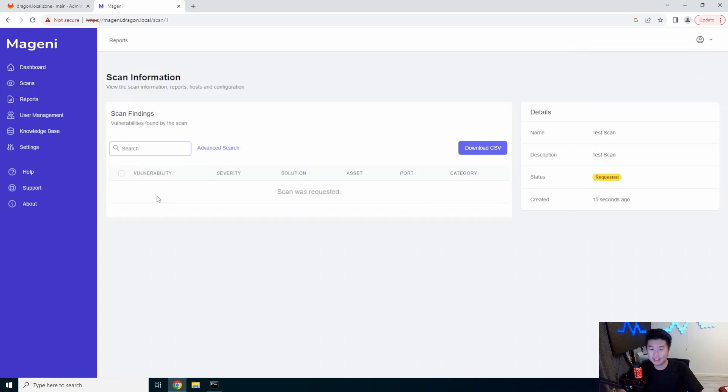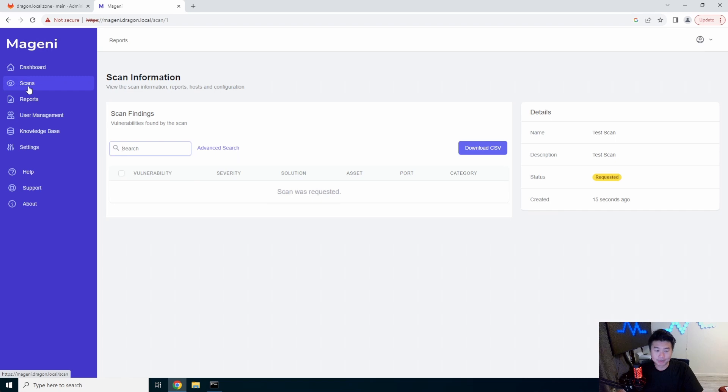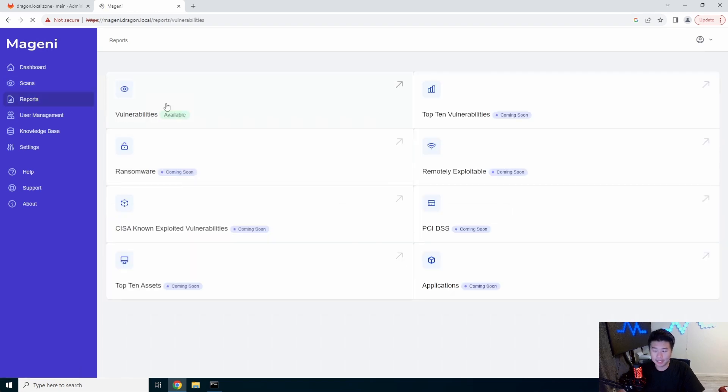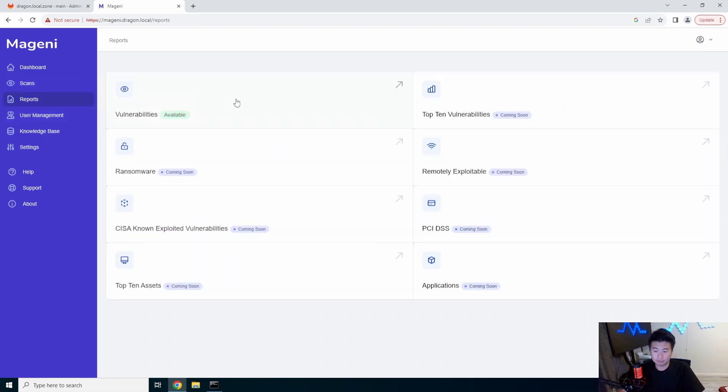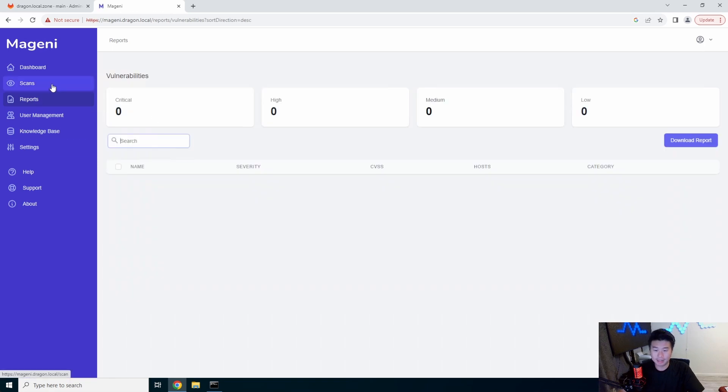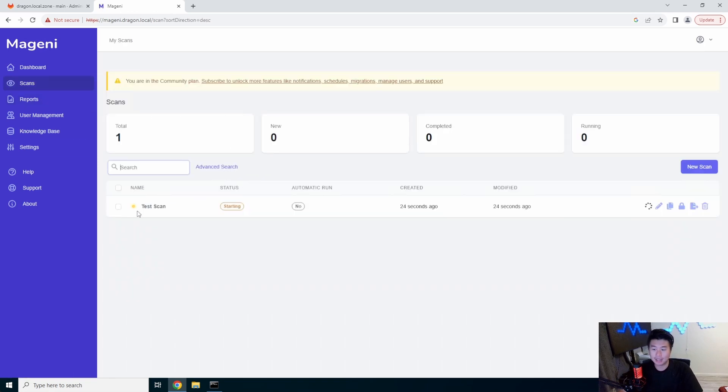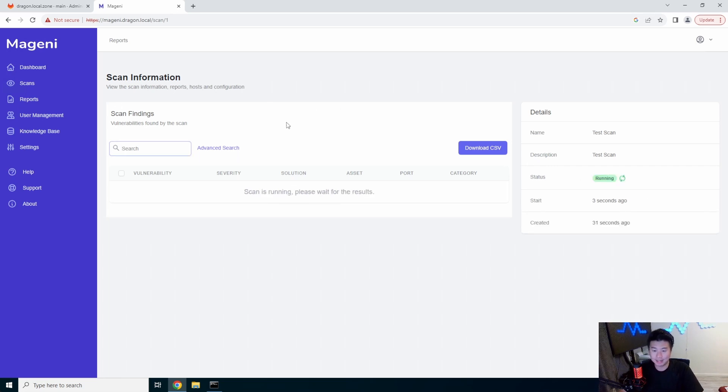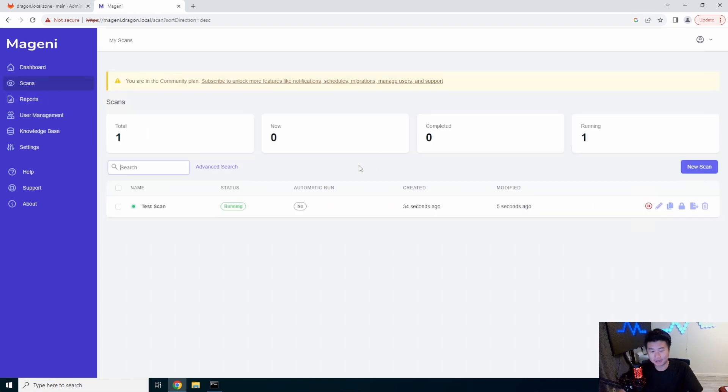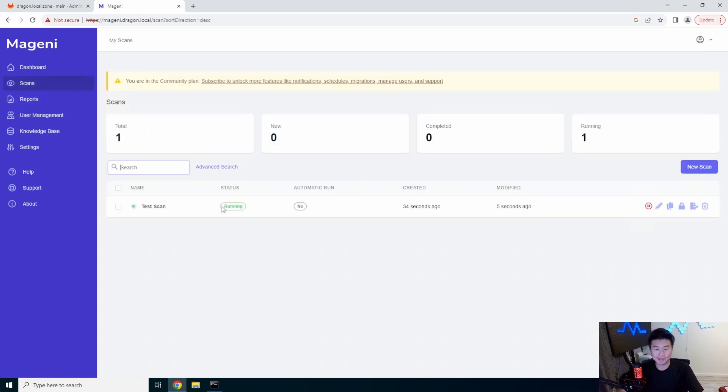And when it's done running, you can actually go to reports and go vulnerabilities, I believe. And when it actually shows, it will actually have scans. So, it's requested and should eventually run. So, we will also fast forward this video for when the scan actually finishes so I can show you what it actually outputs.